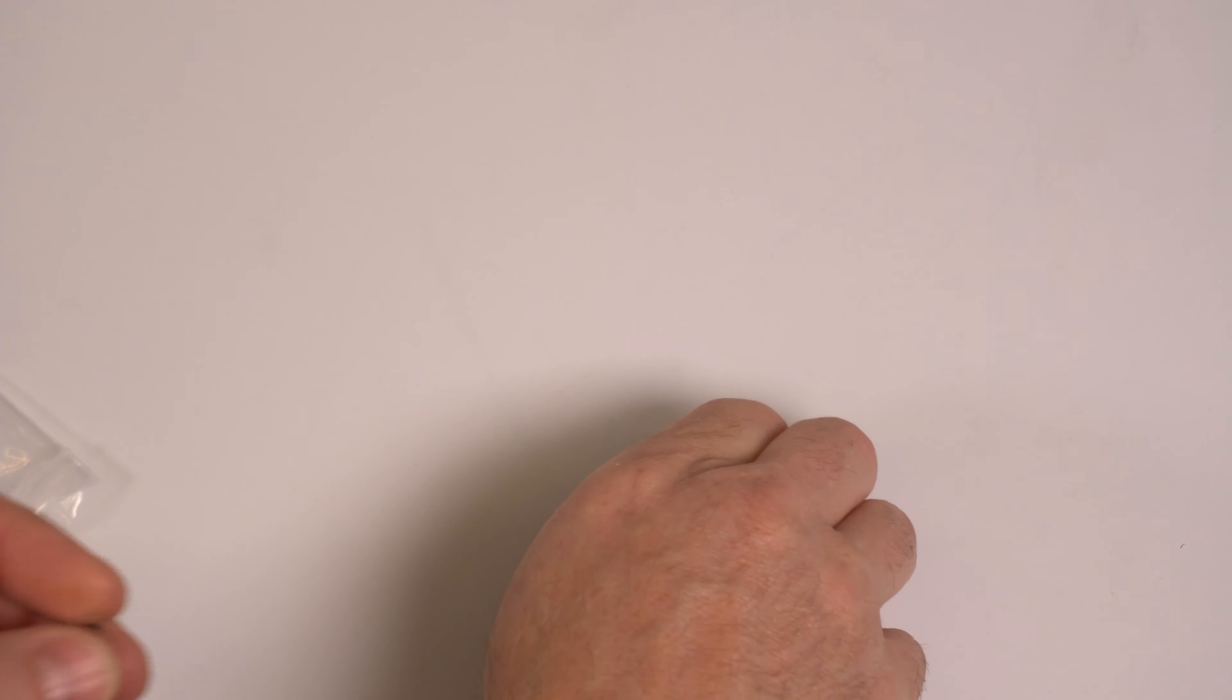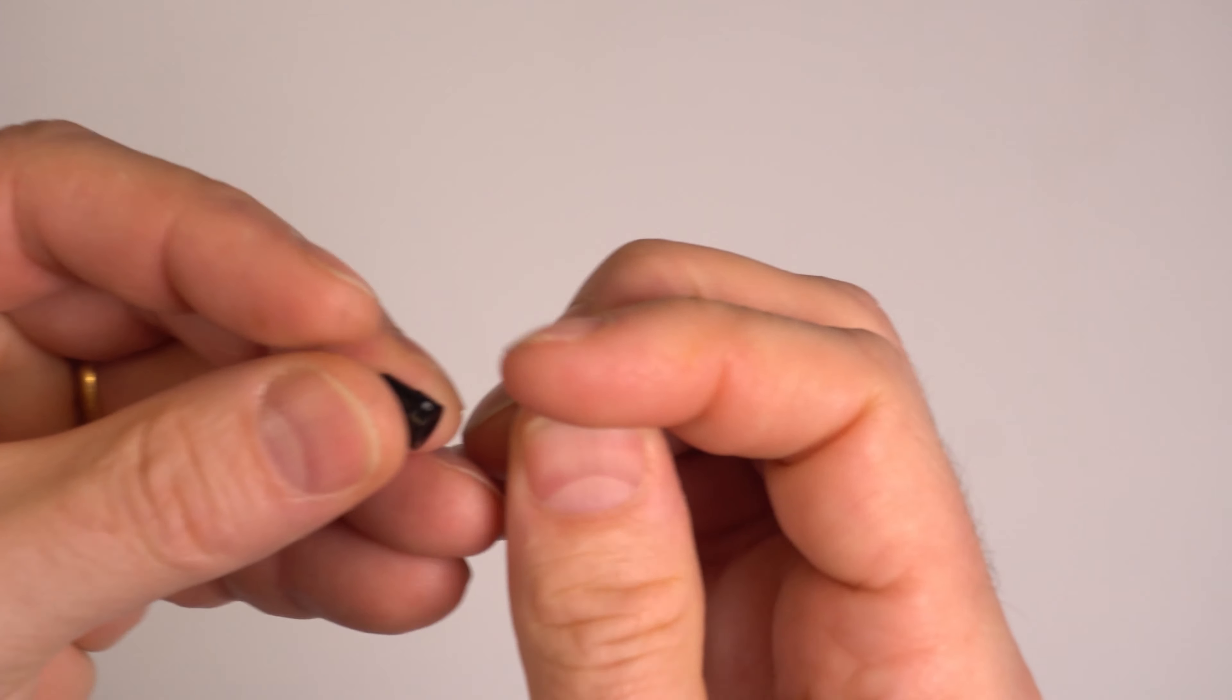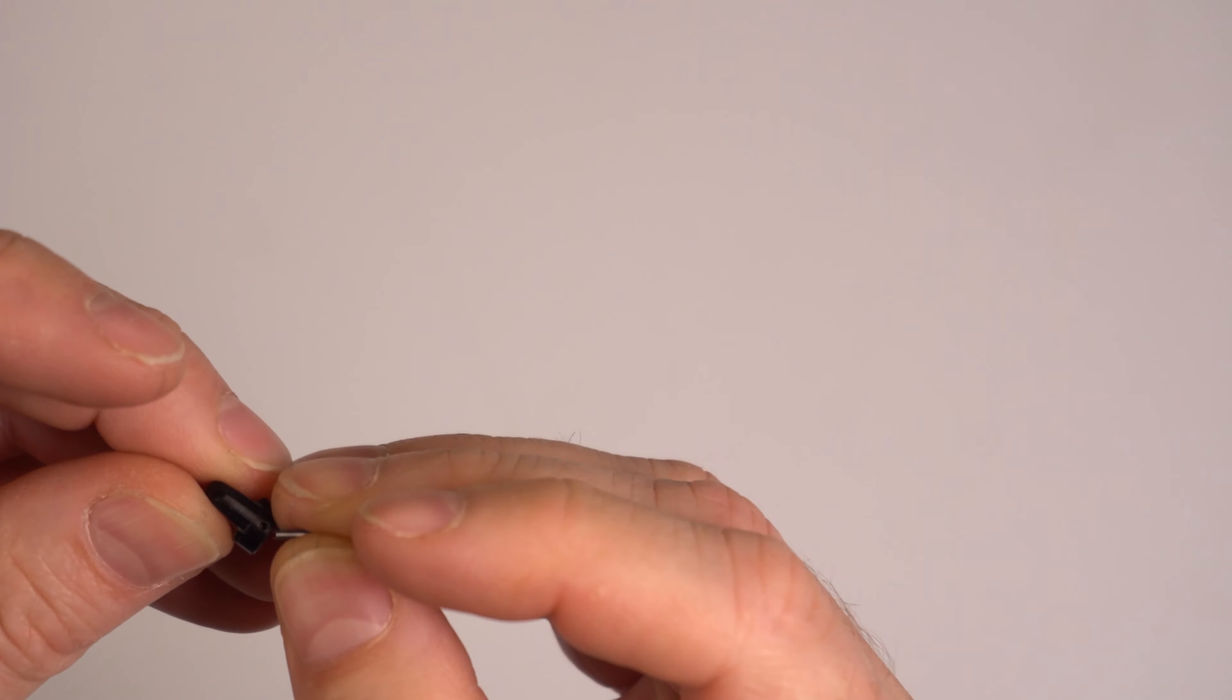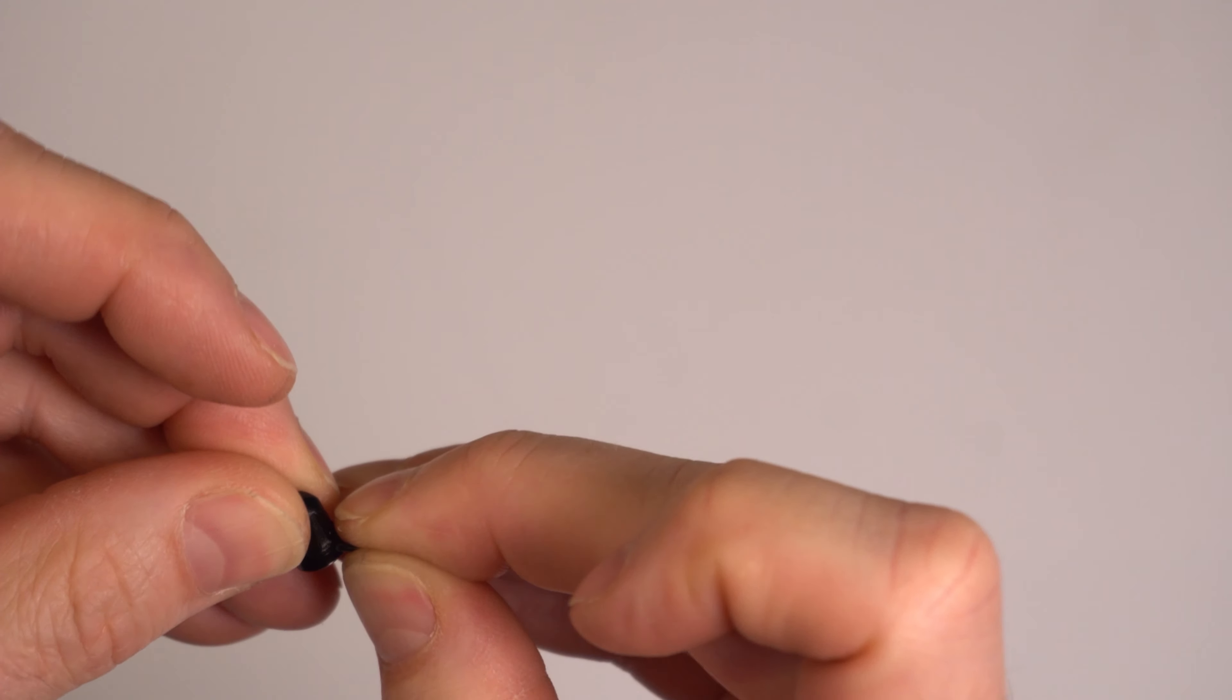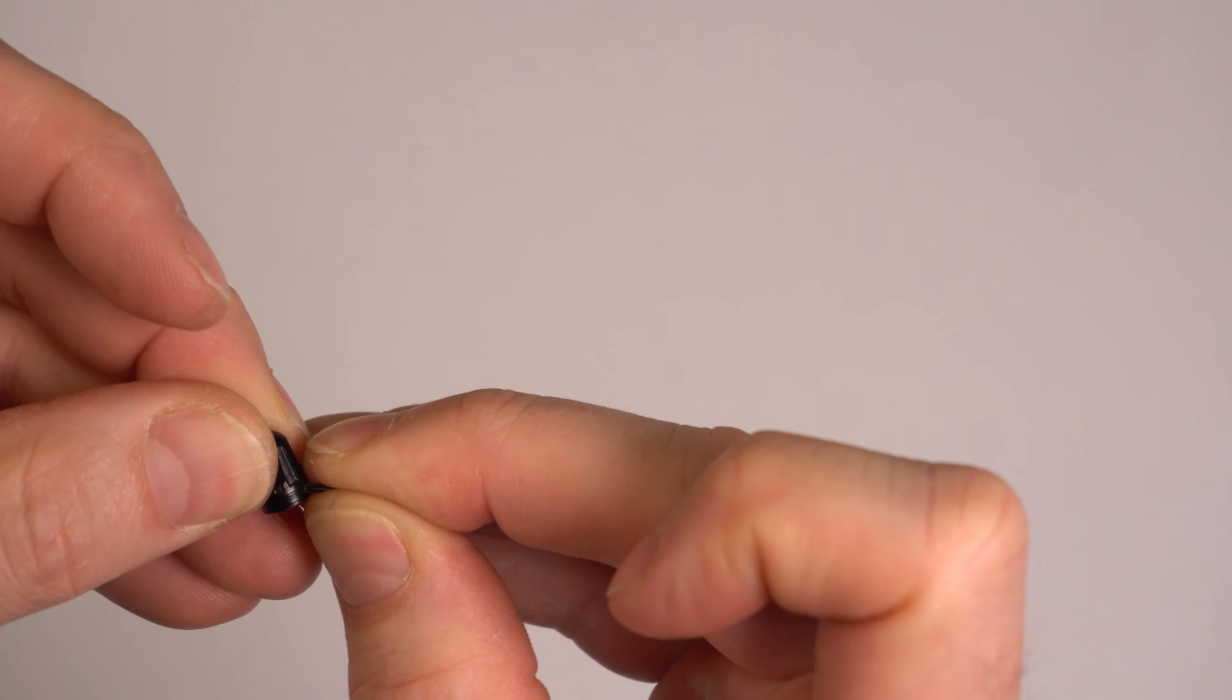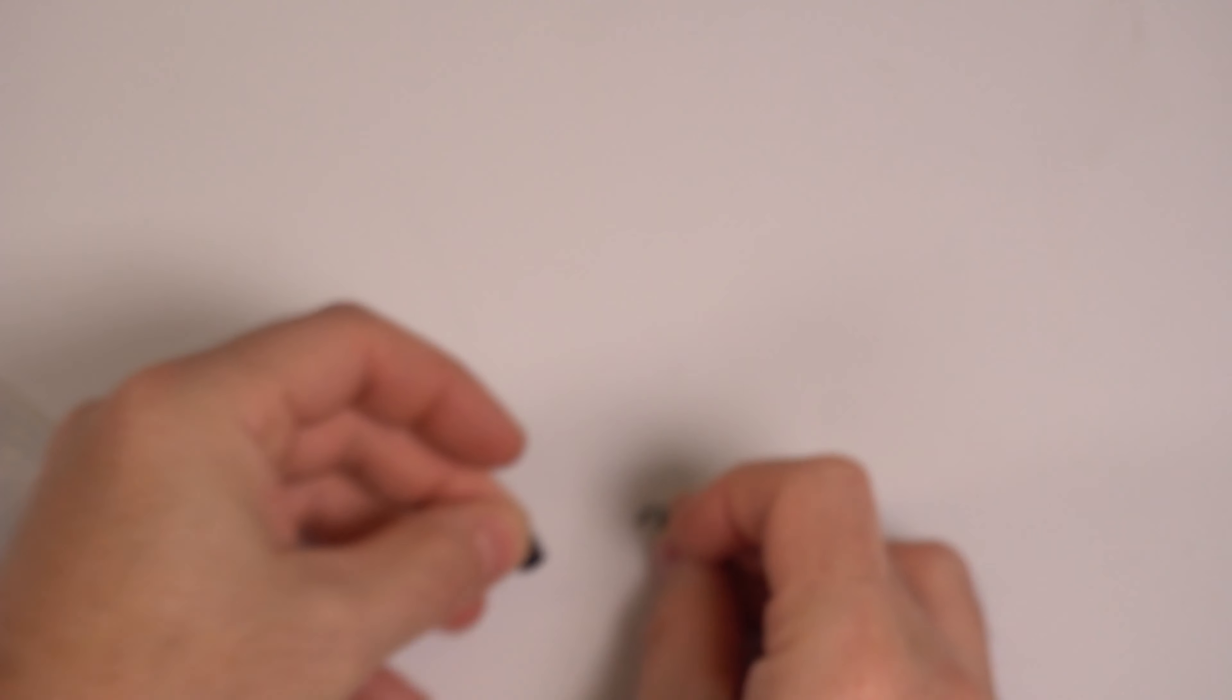That's because these are made to be a force fit. So if I try to just slide this in there, it is not going to go.